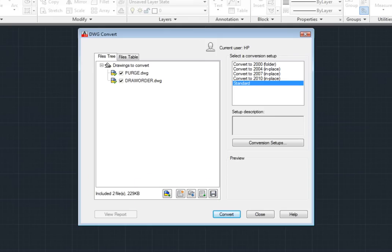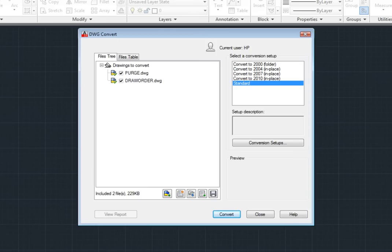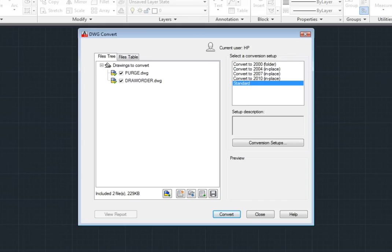On the right side of the dialog is a list of conversion setups. Notice that this list already contains five predefined conversion setups. If you select one of these setups, you can see a description of the setup.